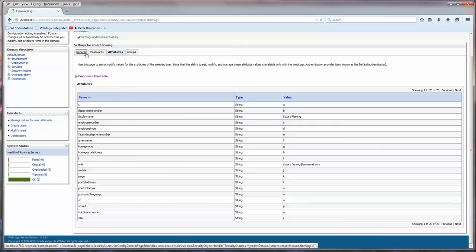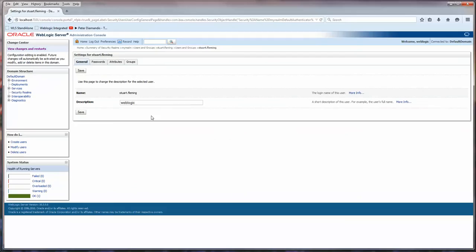And so I have set up my user. And now it's time for me to access this information in JDeveloper, which will be in another video. So I hope this is helpful. Have a good day.